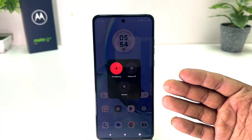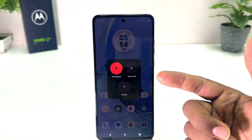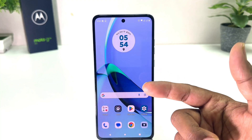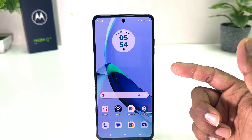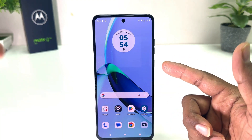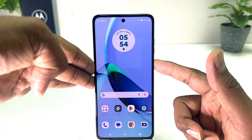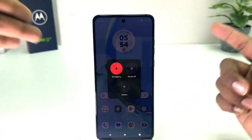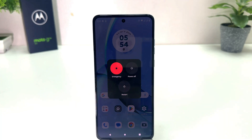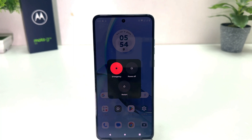From here I can easily power off or restart my phone. So in this simple way you can easily change or fix the power button issue on your Moto G84. That's all for now, thanks for watching, see you in the next one, peace.